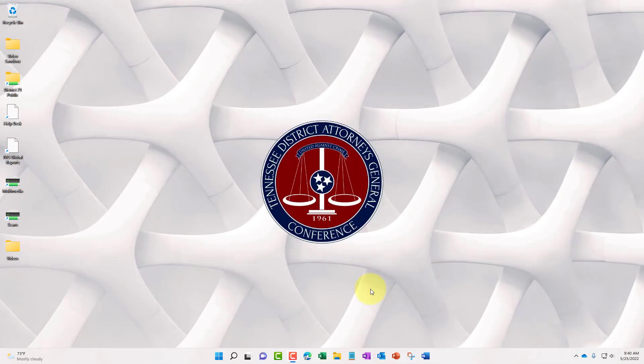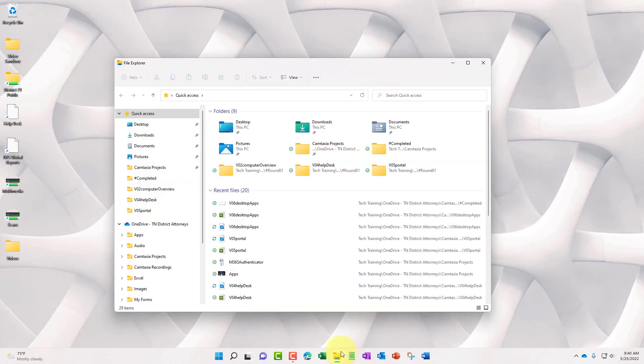From your computer, you do have File Explorer. As long as you are signed into the OneDrive app, you will have direct access to your OneDrive folder from within.